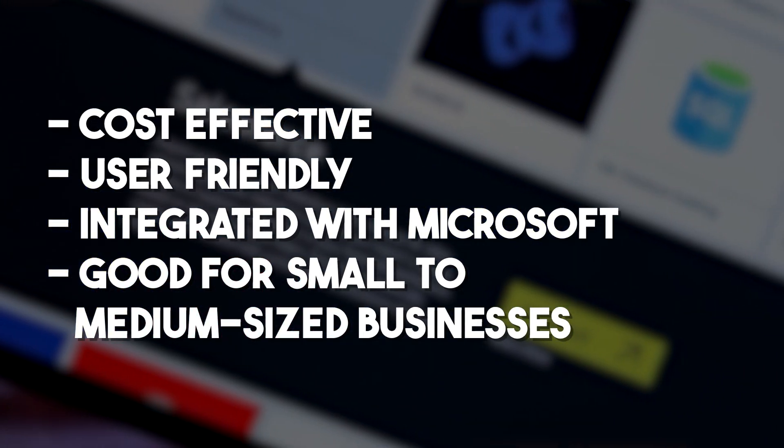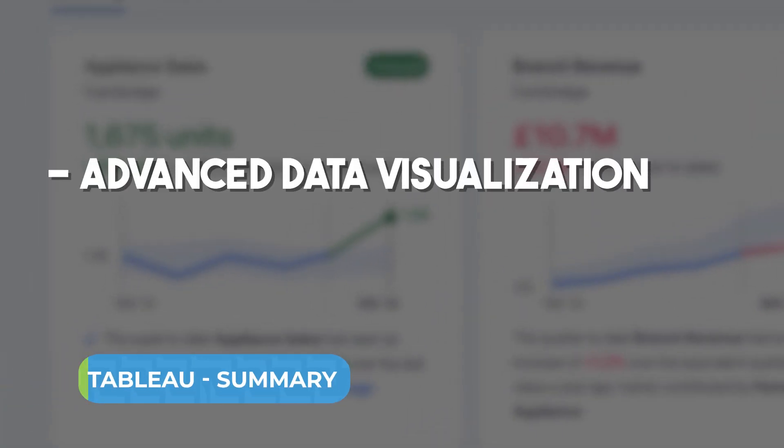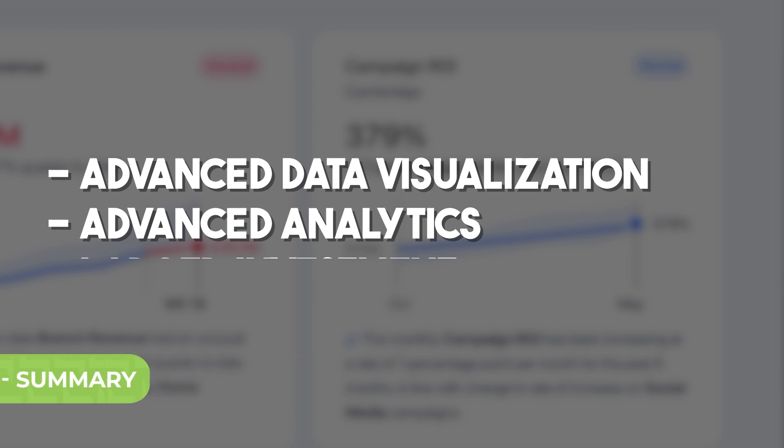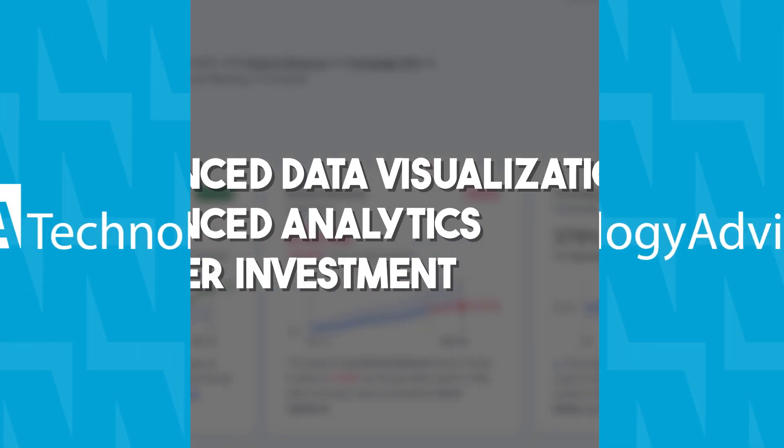On the contrary, Tableau is a powerful tool for organizations that prioritize advanced data visualization and analytics capabilities and are willing to invest more in their BI tools.